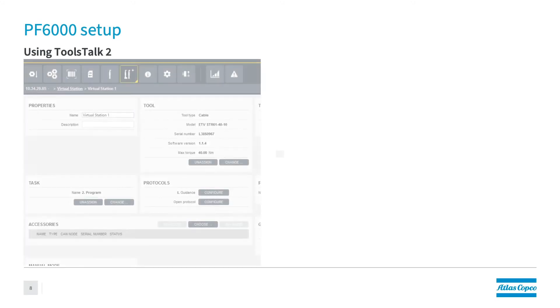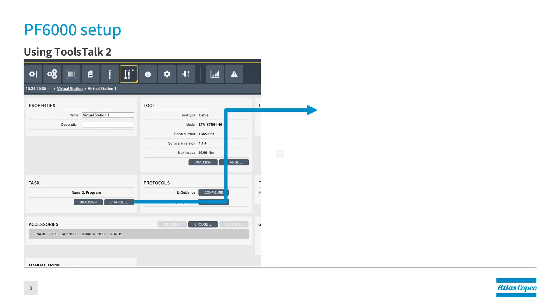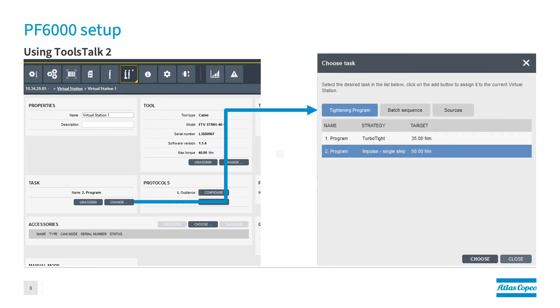Now, in the case of using Tools Talk 2, you're going to go into Tools Talk 2, the virtual station, you're going to go to protocols, open protocol, and then you're going to configure it in Tools Talk 2. Once you do that, you're going to go to the tasks, hit change. Once that opens up, then you're going to go into the tightening program and select the tightening program that you want to run.